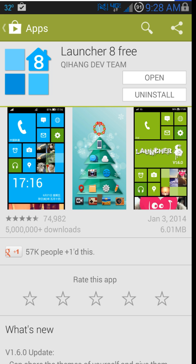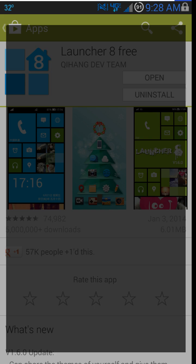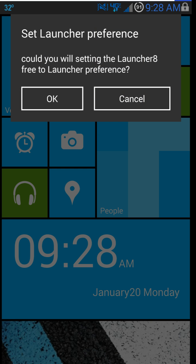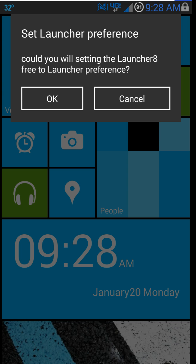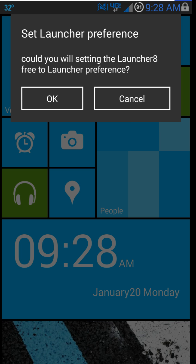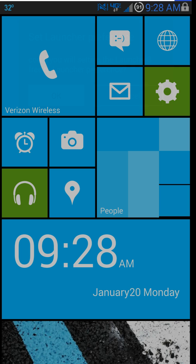So this is it right here. You can get it in the App Store, Google Play, however you want to call it. Just go ahead and install it, and then when it's done, hit open. It's going to open up the launcher and ask you to set it as your default launcher. So I'd go ahead and do that.